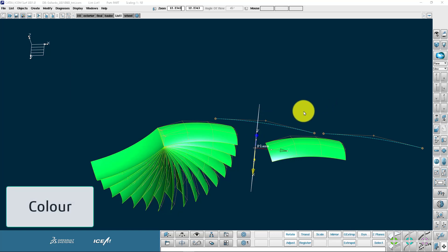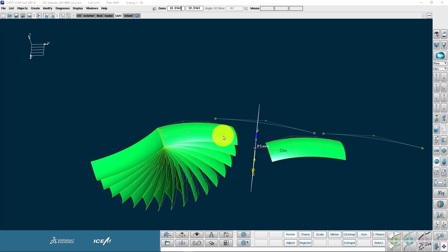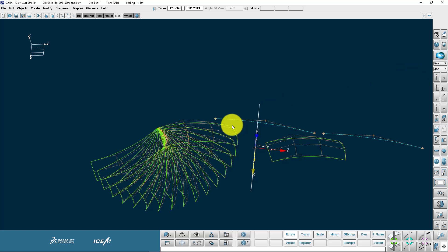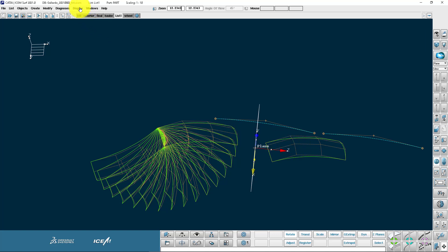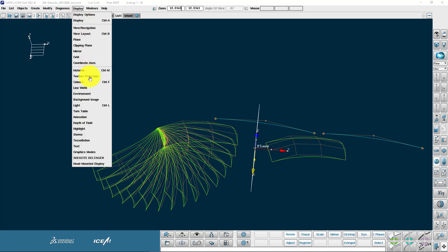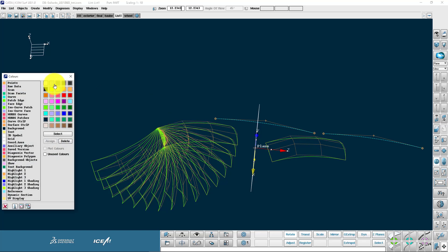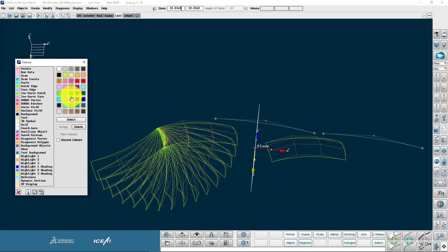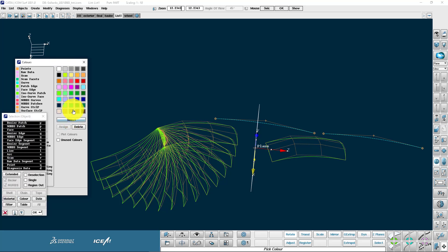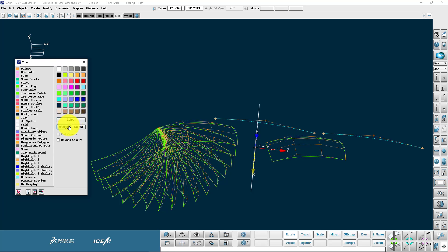Moving on to colour now. Not to be confused with material. Colour is literally the colour of the wireframe entities. So the curves are blue and the surfaces edges are green. And the control points are orange in this case. We reach the colours menu from the display menu. Or also with the control F shortcut. F stands for Farber which is the German word for colour.